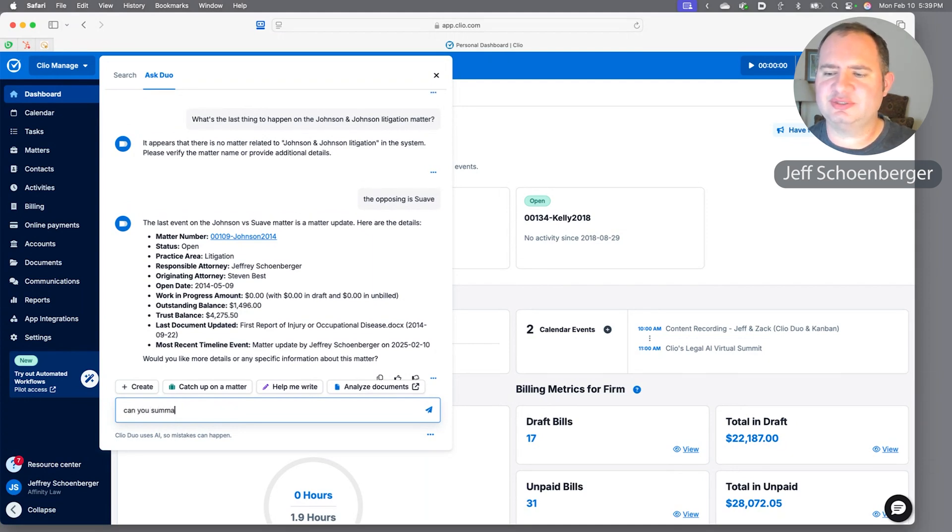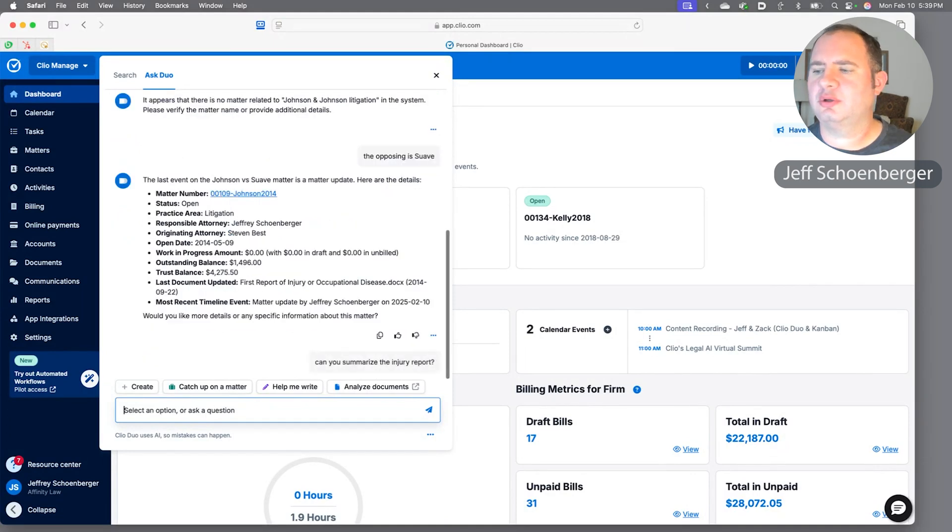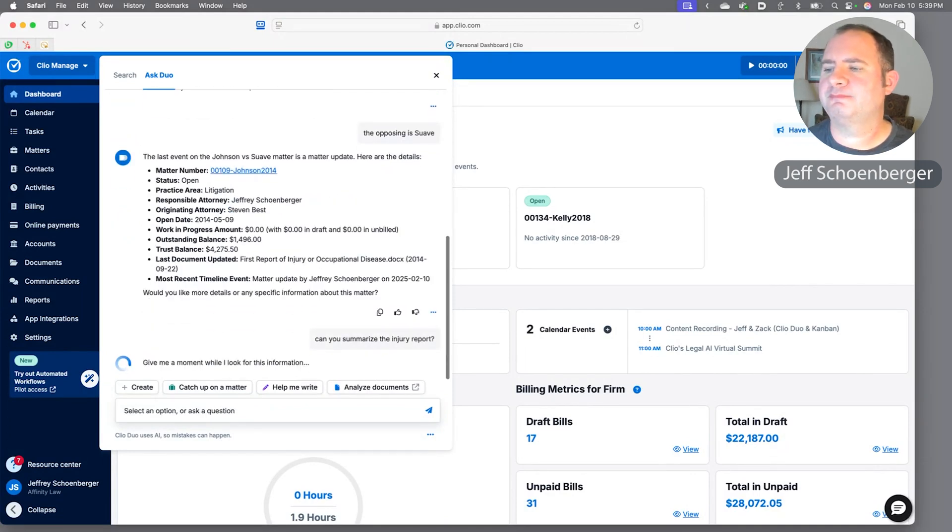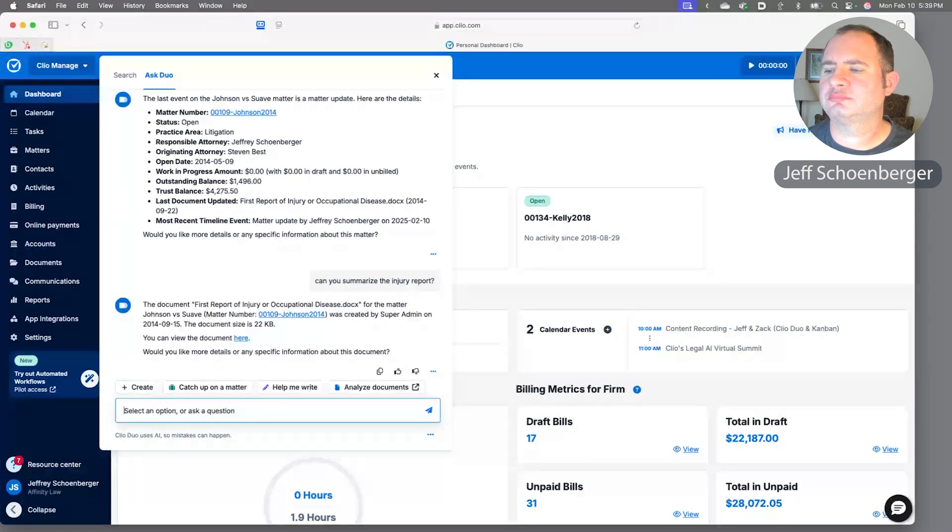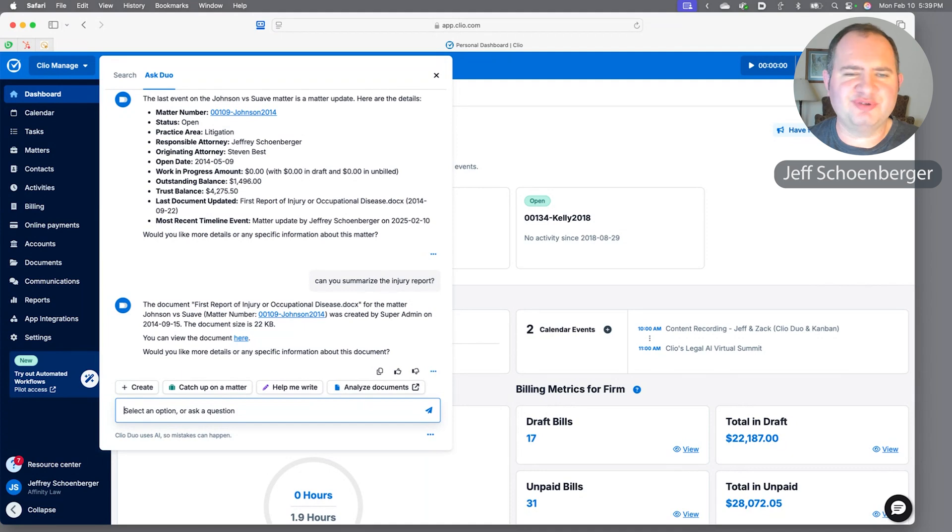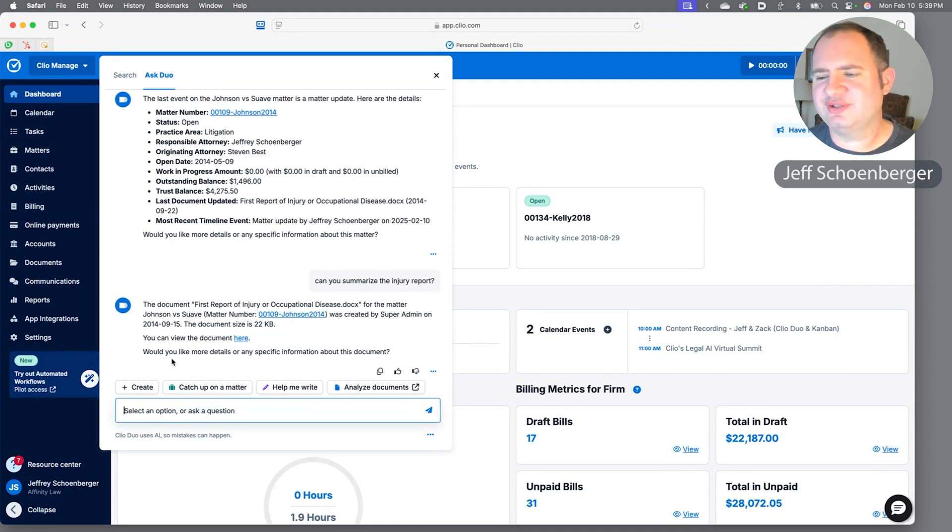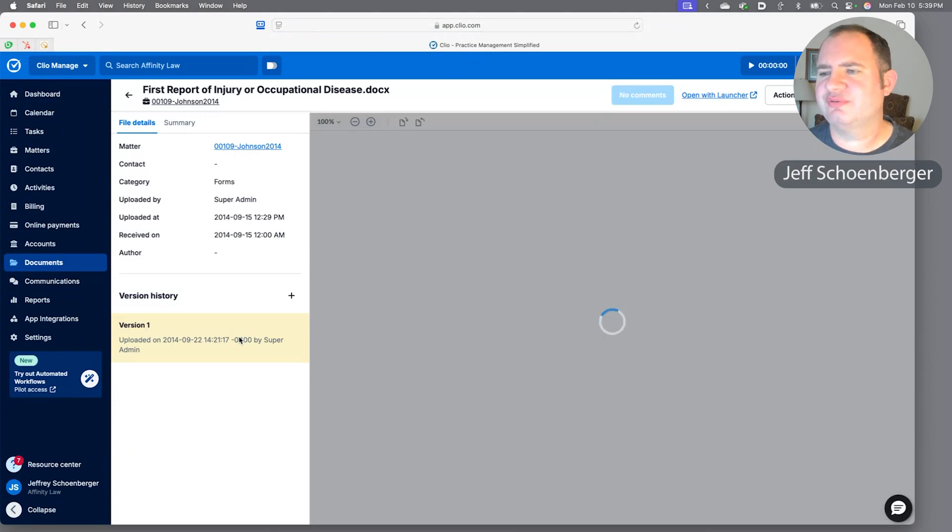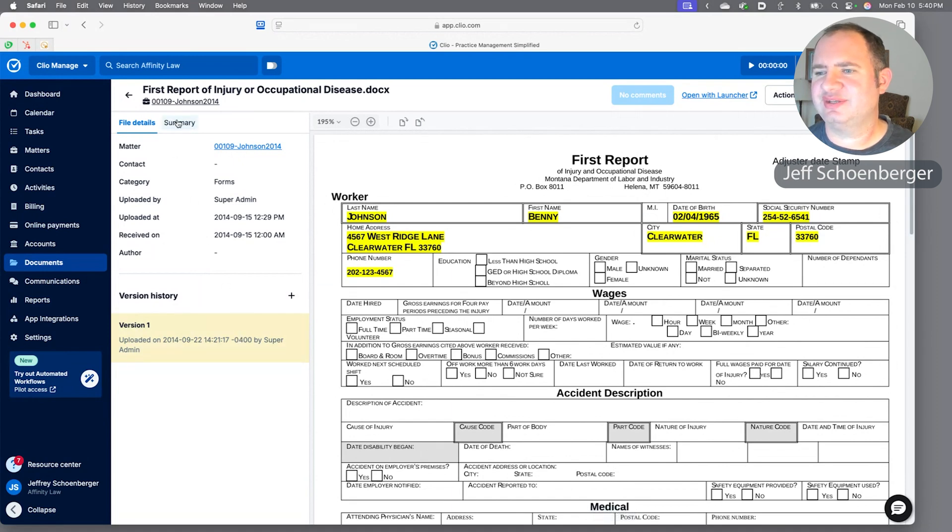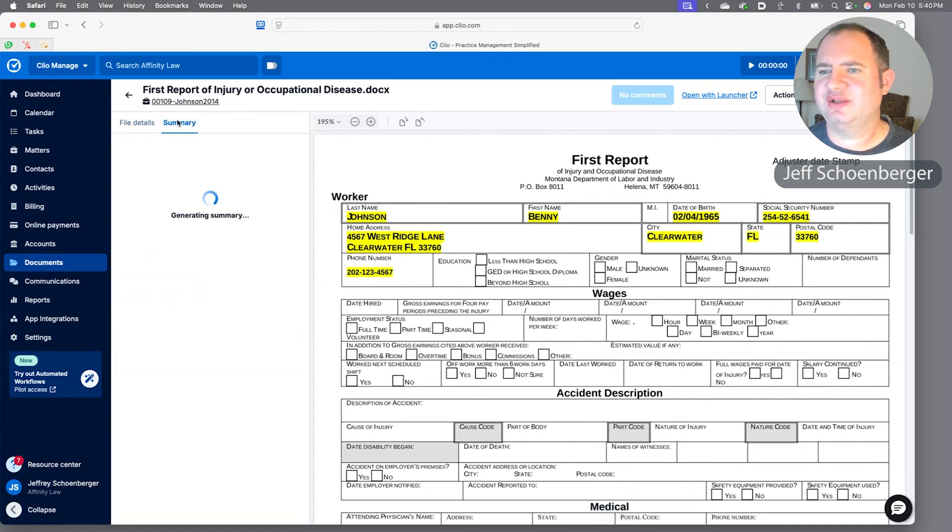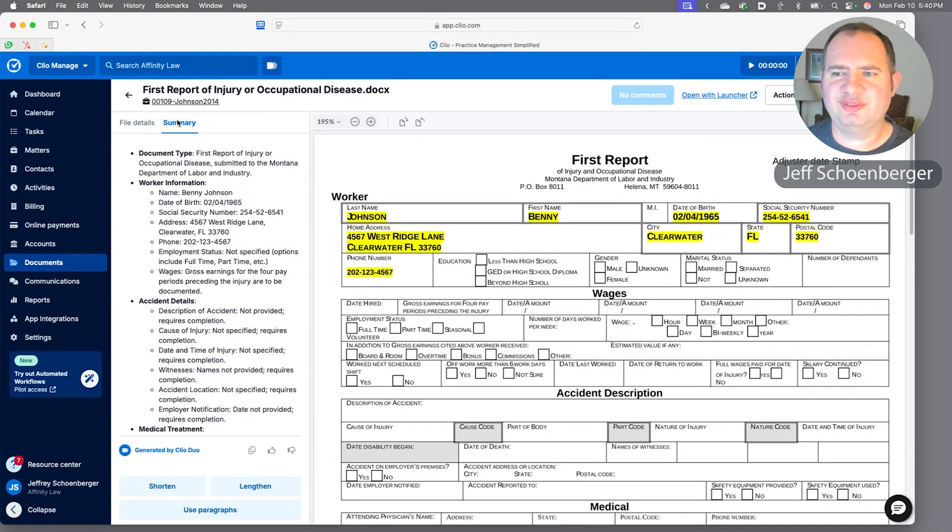Let's ask Duo, can you summarize the injury report? So it tells us who it was created by, but it does provide a link to the document. Let's go ahead and click on that. It'll take us straight to that injury report, and while Duo in the chat box couldn't summarize it, we can at least hit the summary box and get a summary of what happened to the worker in this document.